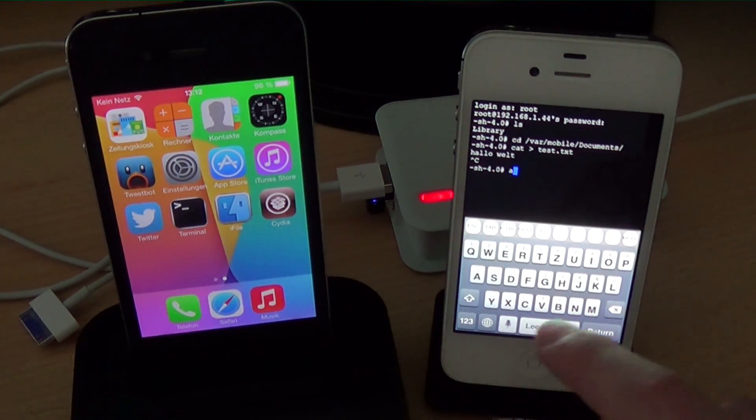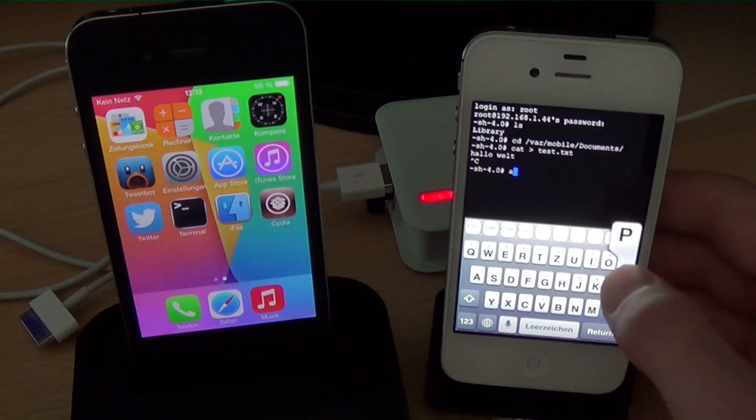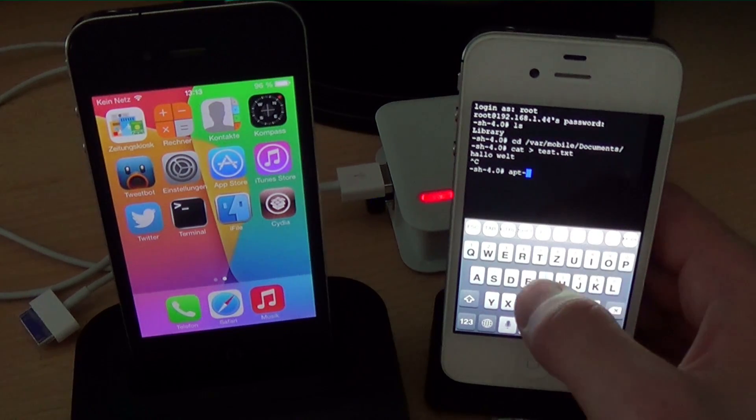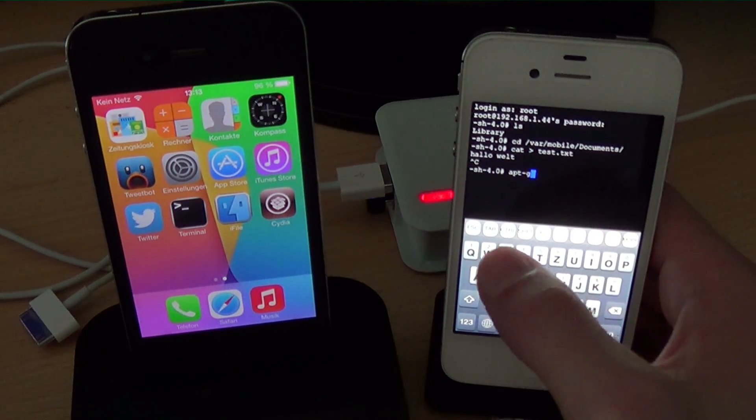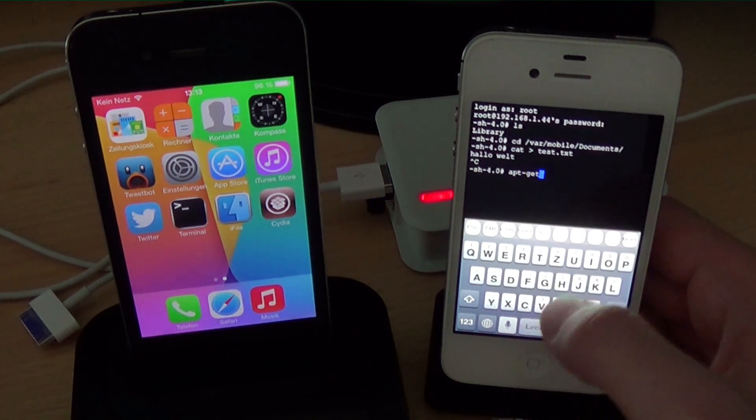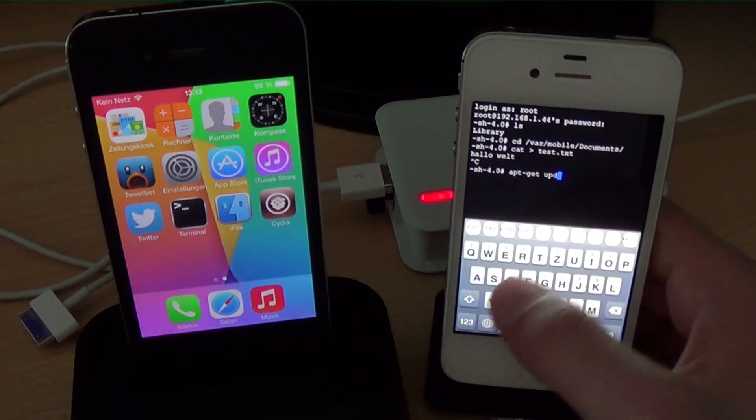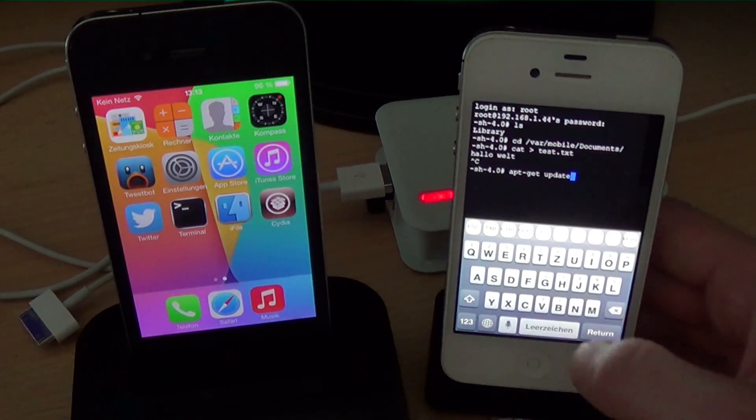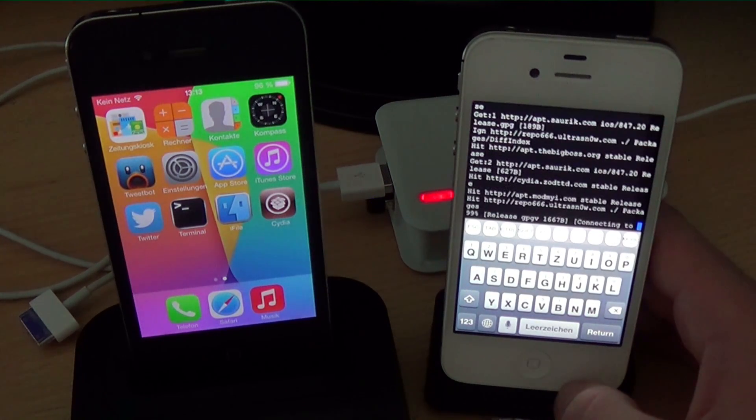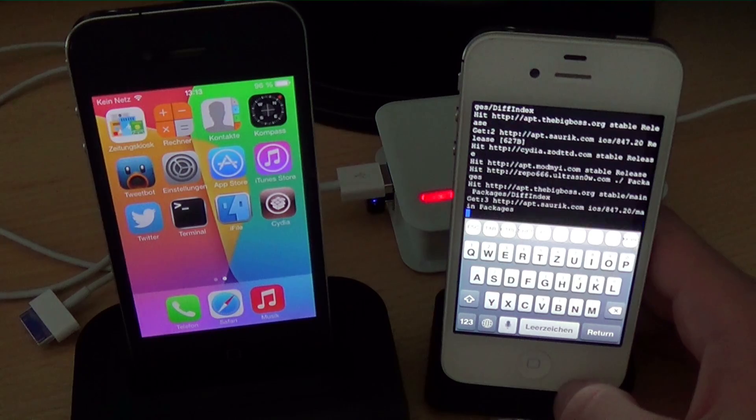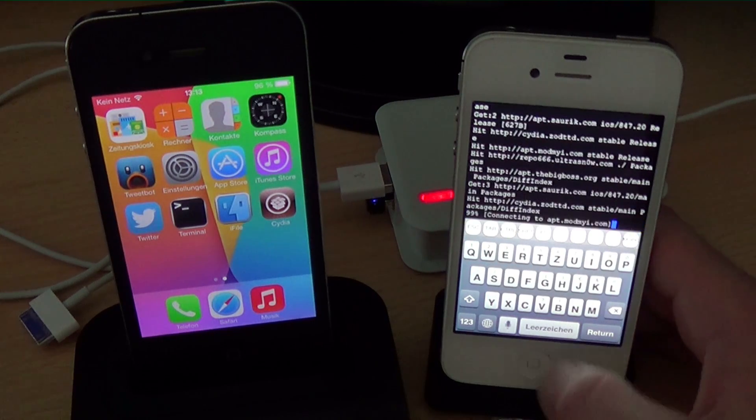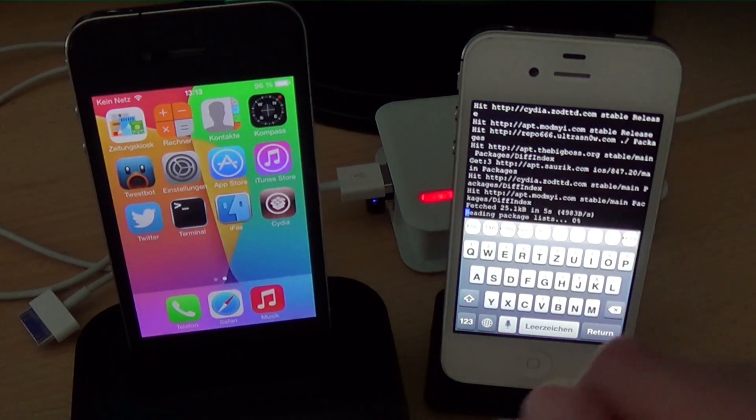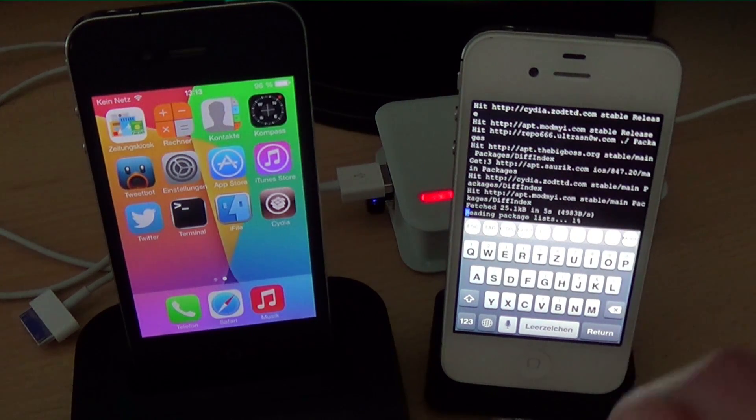I can show you cydia. Here I am showing apt get update to update the lists. There you see apt is working fine. I could install some packages if I would want.